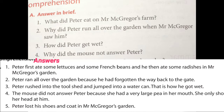Second question: why did Peter run all over the garden when Mr. McGregor saw him? Peter ran all over the garden because he had forgotten the way back to the gate.